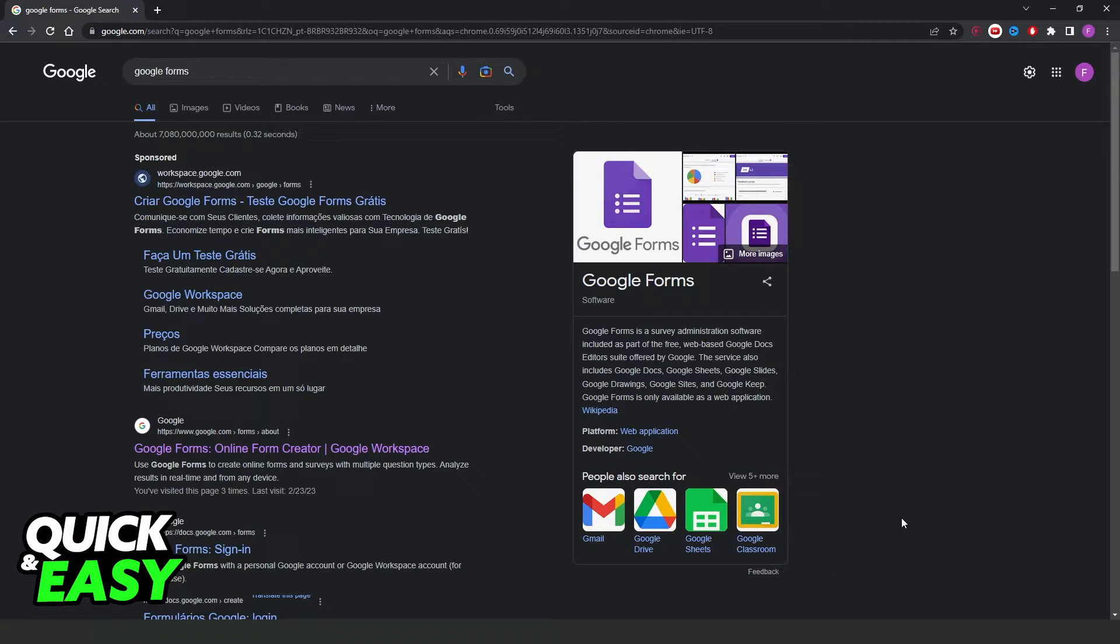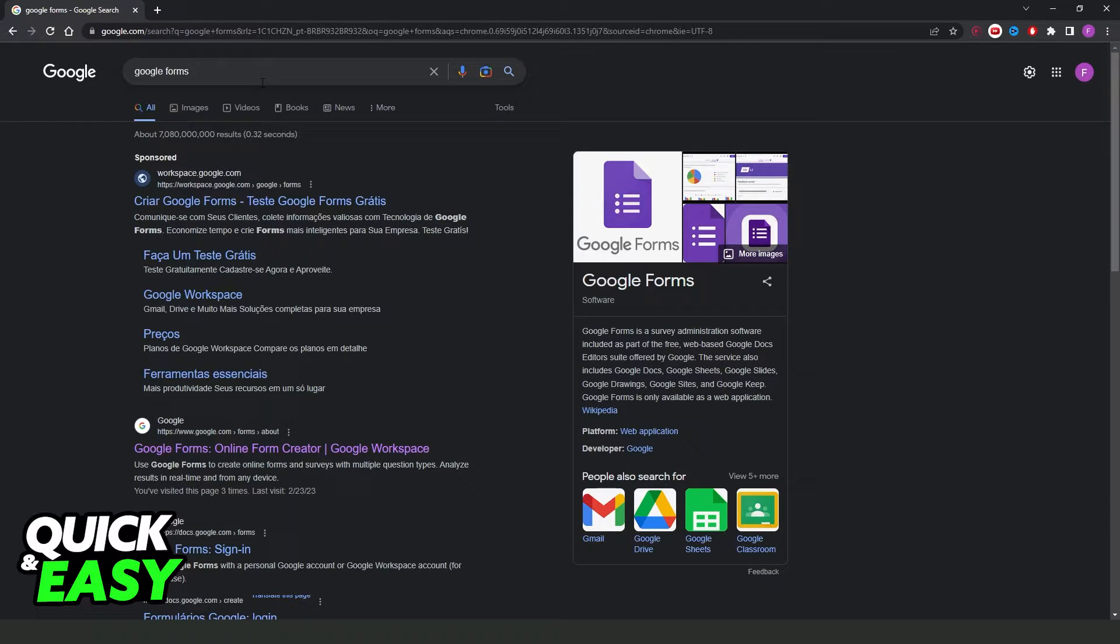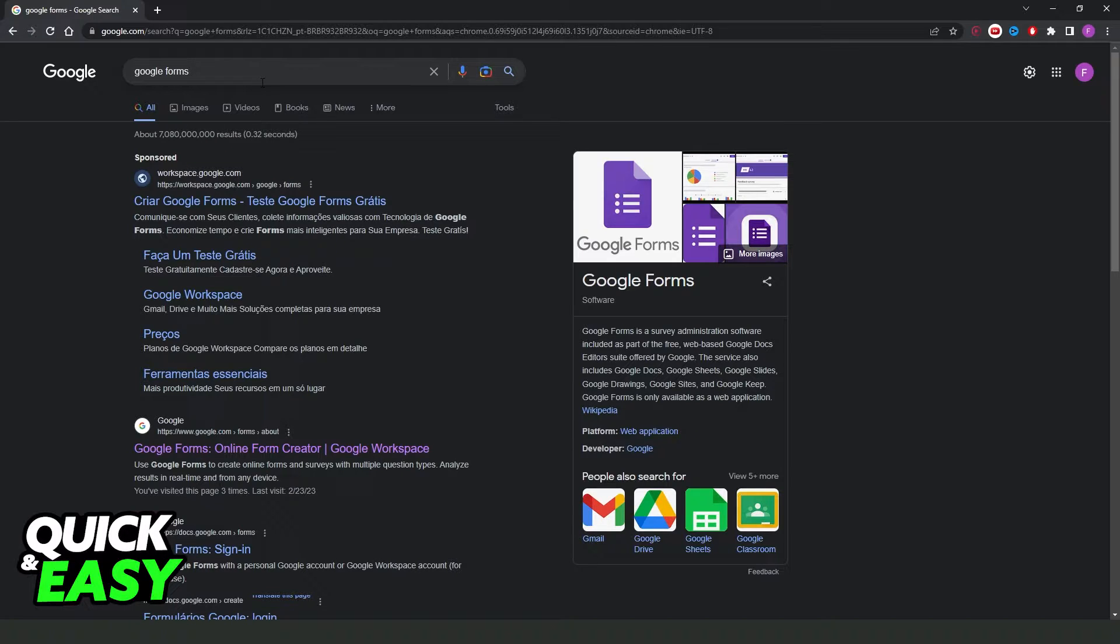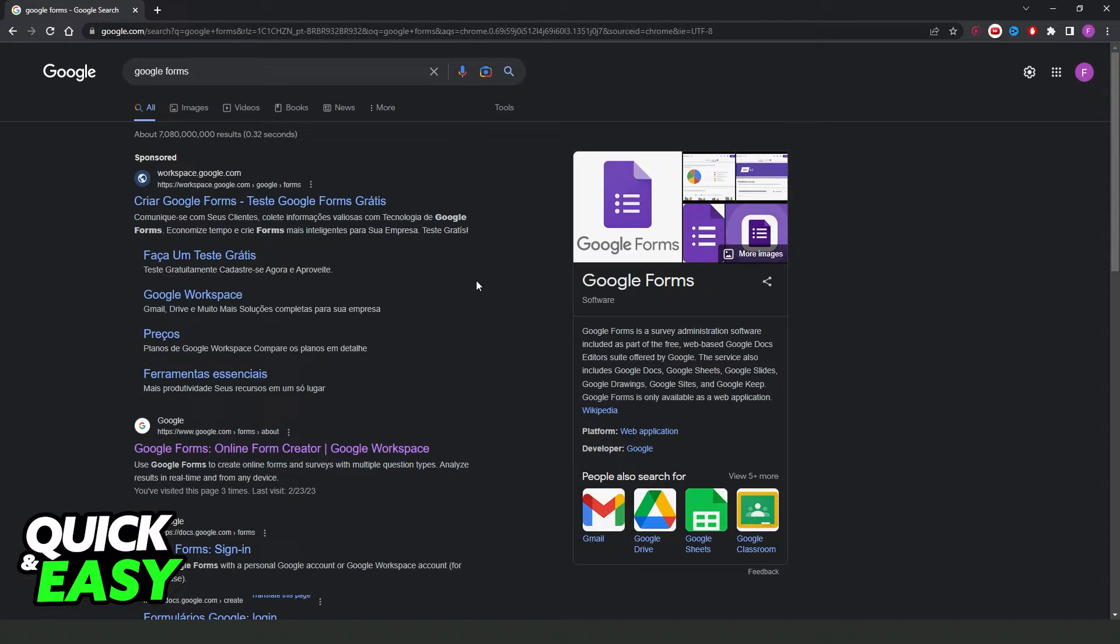First, I'll point out that this process works on any browser. I'm using Google Chrome just for example. You can also make this on your phone, but I recommend you make it on computer because it's quicker and easier.